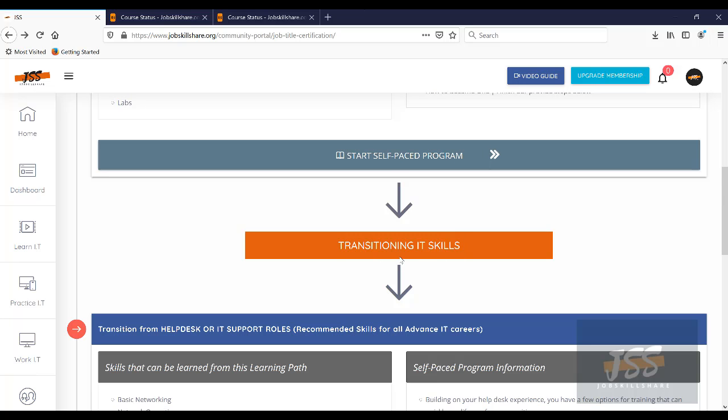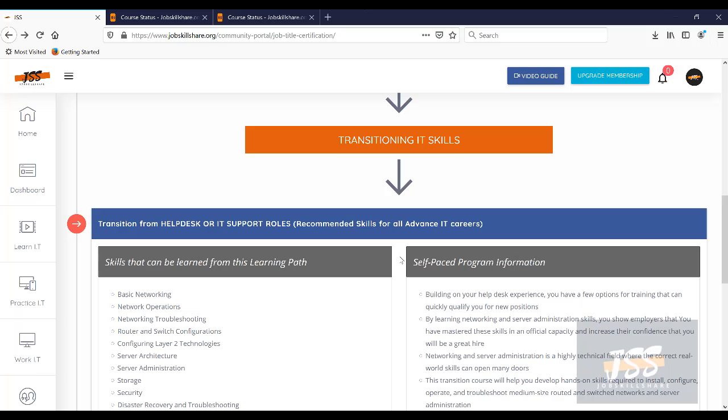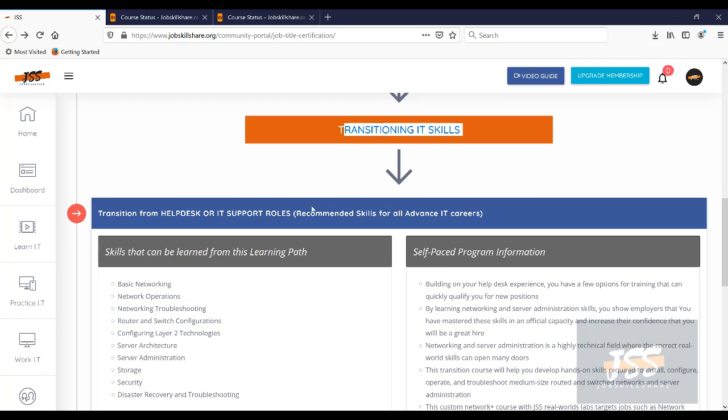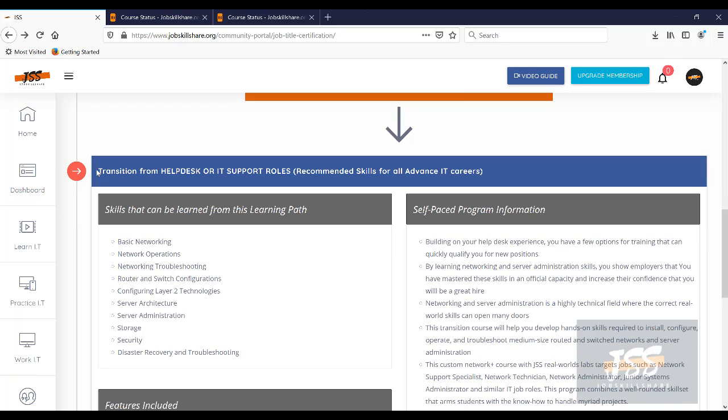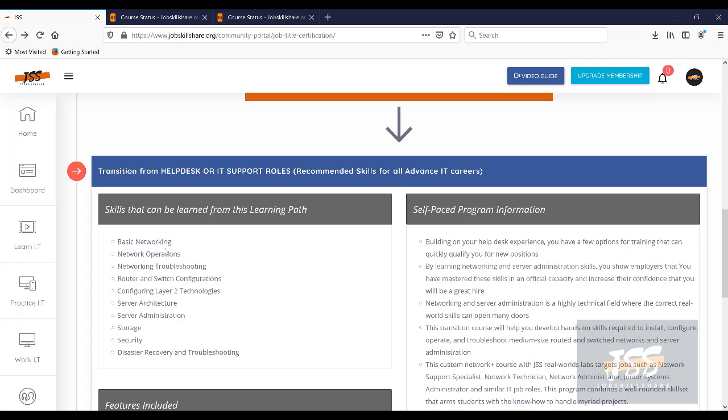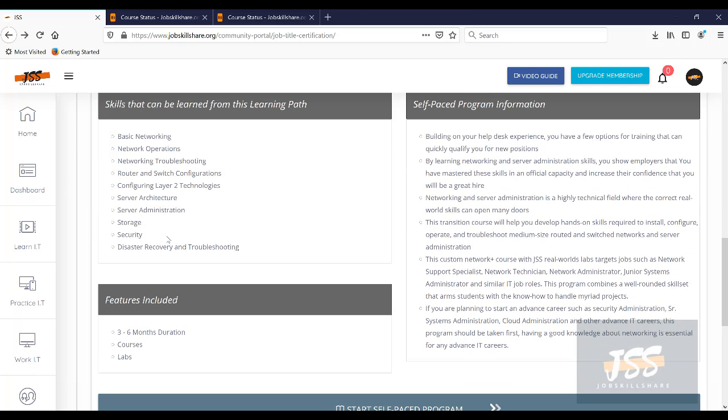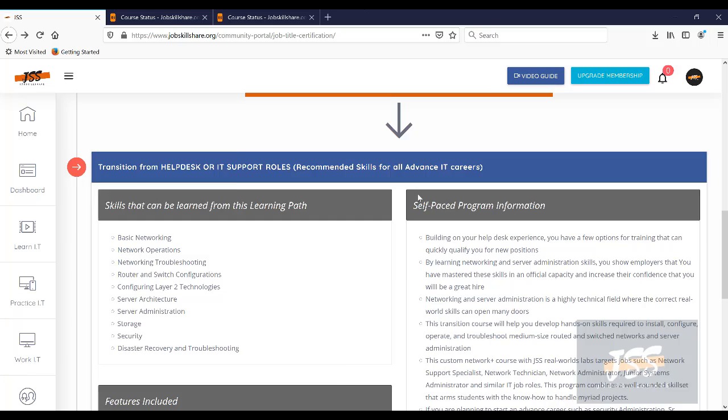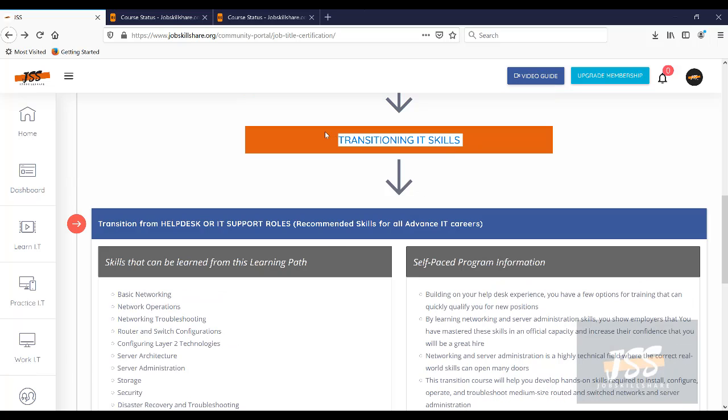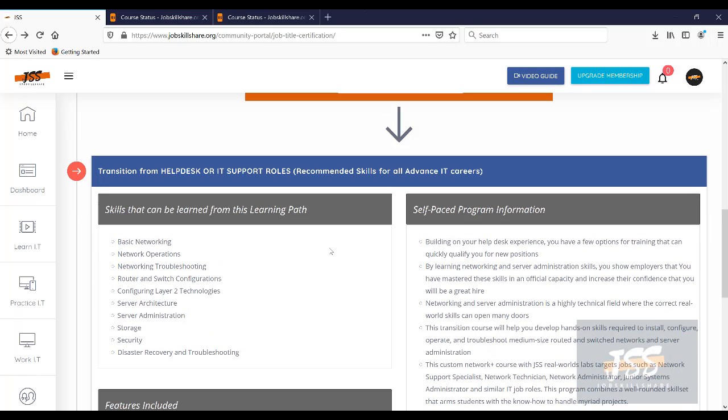A lot of people get stuck in transition. Like, okay, how do I transition from helpdesk? And that is where we have this transition program that you can come back and say, okay, now I'm ready to move out of helpdesk. How do I do this? Then you will see a next program, which is networking, network operations, switches and routing. And this is at the basic level, but still, it's going to be enough for you to know the transitioning skills before you move on to advanced careers.